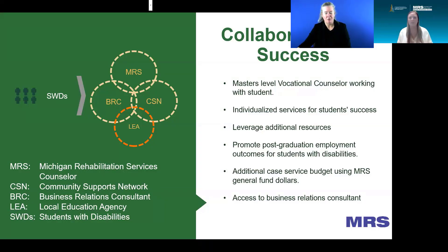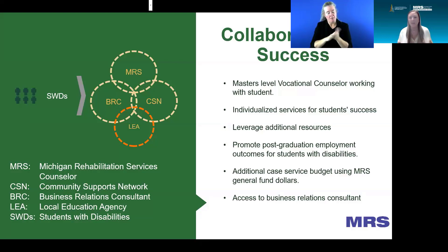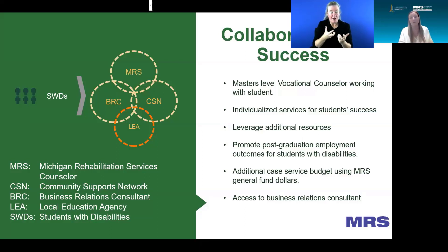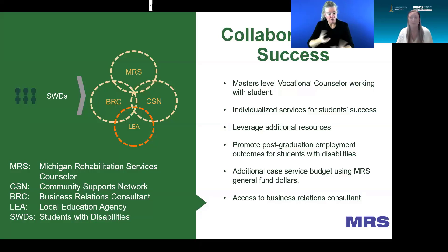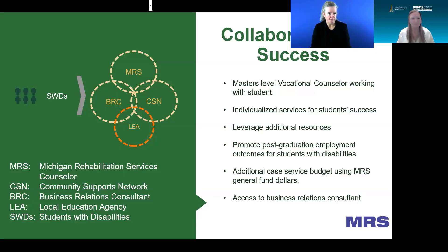We leverage additional services the student needs, promoting post-graduation employment and outcomes for students with disabilities — having them be successful in what they want to do, not what parents, teachers, or consultants want for them. The services are provided for the student, and we communicate using the same language to assist those students.